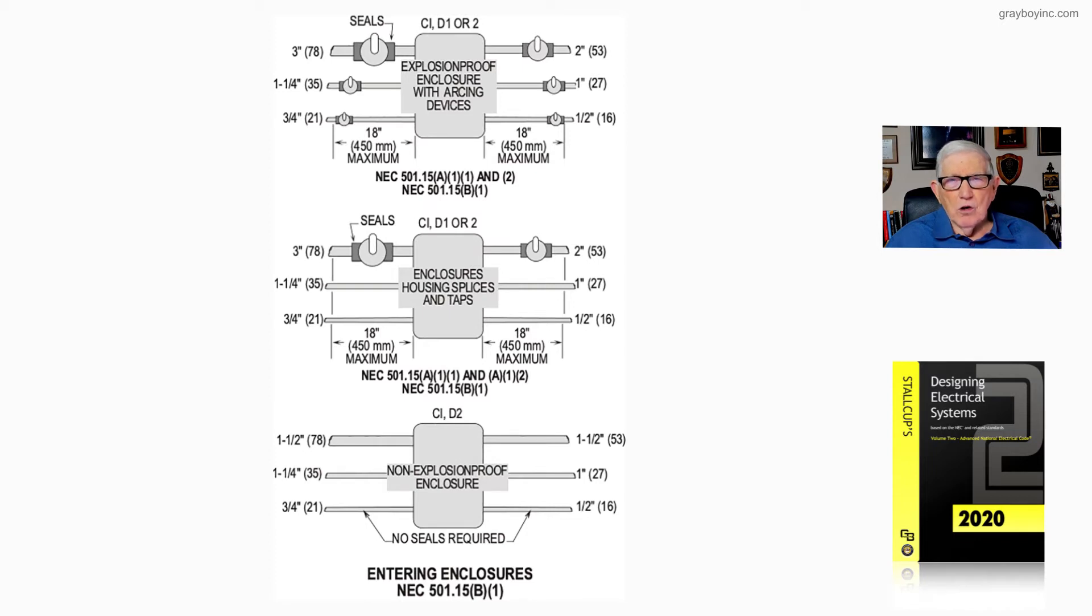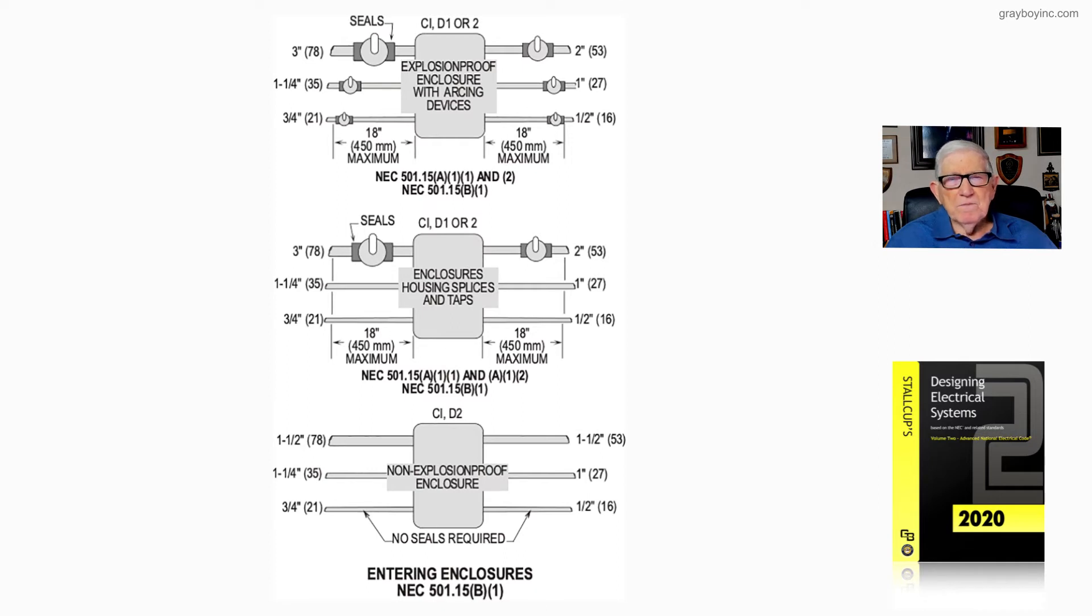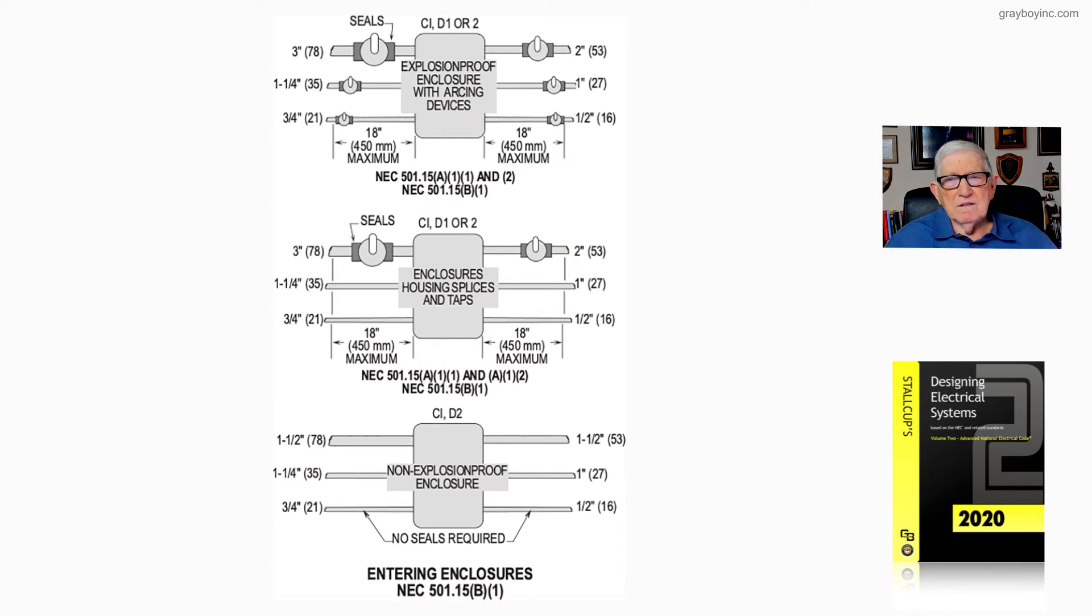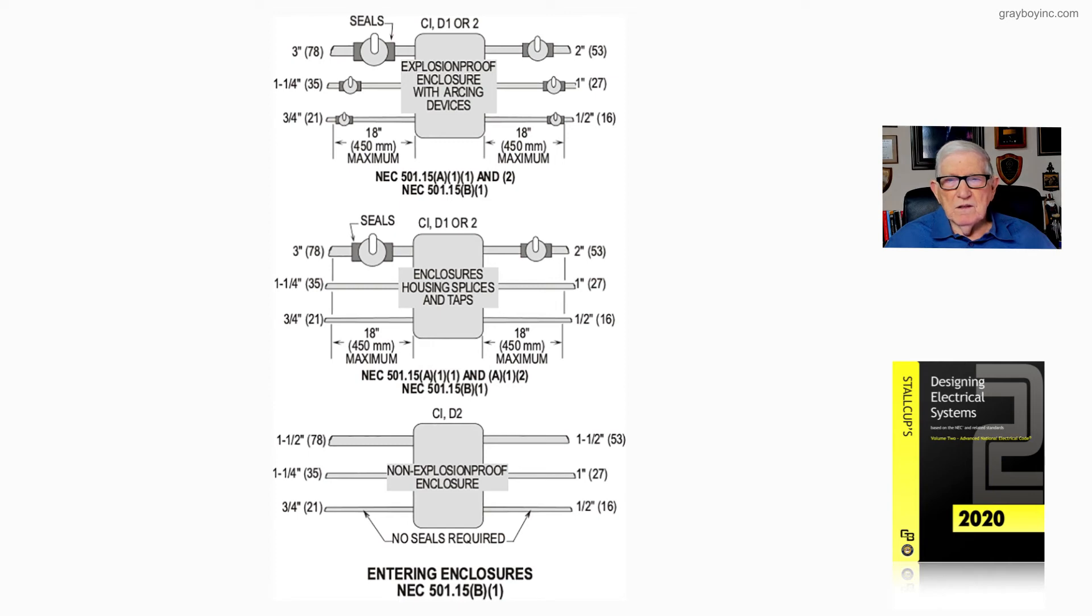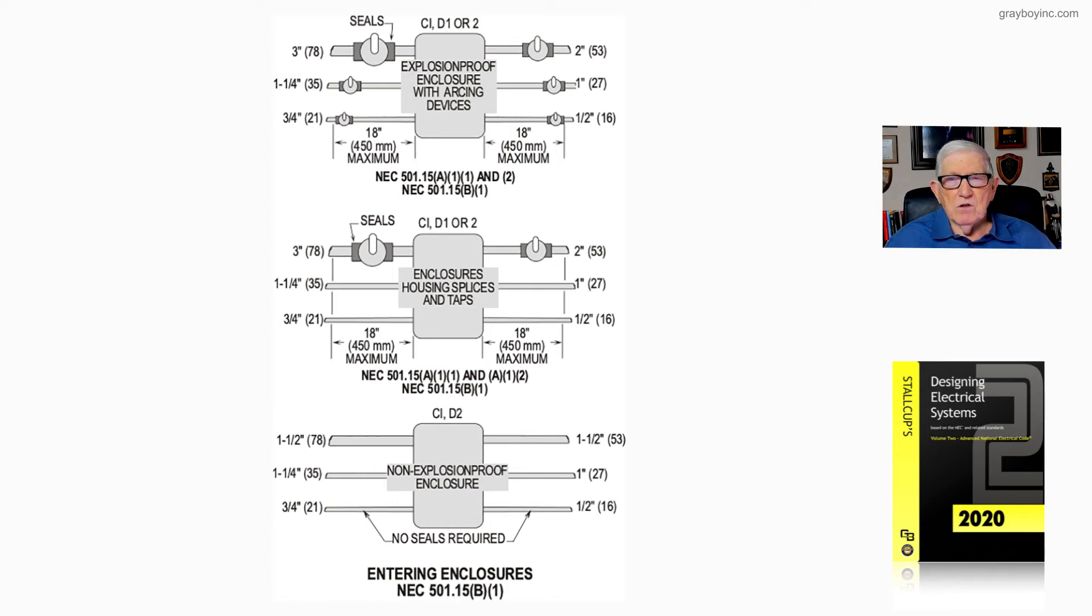Any raceway system or conduit system permitted to be used as a wiring method in this division—notice you don't have to seal like an inch and a quarter, one inch, half inch, three quarters as you see in the illustration. But you're going to have to have that sealing means within 18 inches if it's 2 inches or larger.